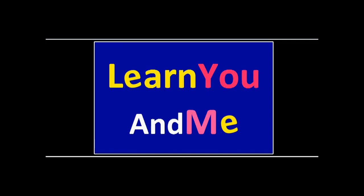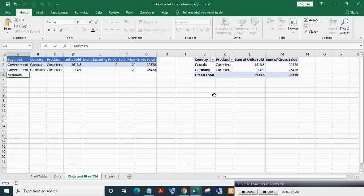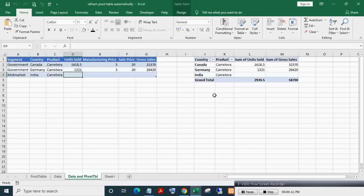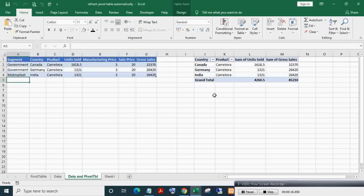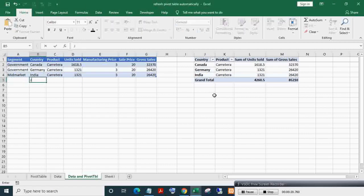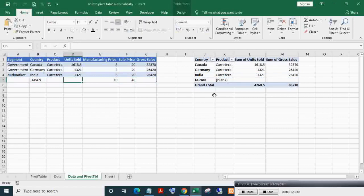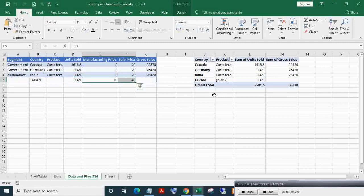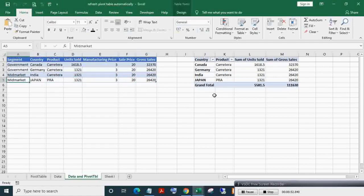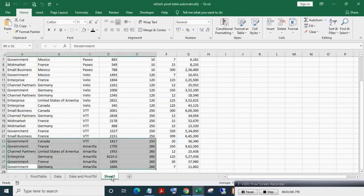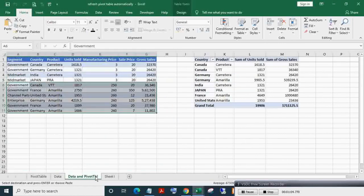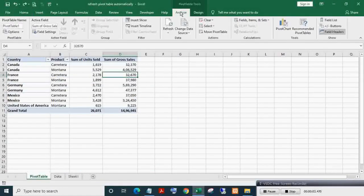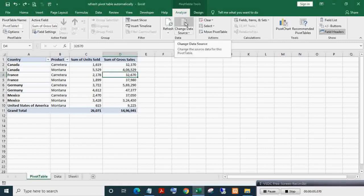Welcome to Learn You and Me. Here you can see a pivot table getting auto-refreshed or auto-updated when the data source or table is edited or new records are added. Let's see how to do it.